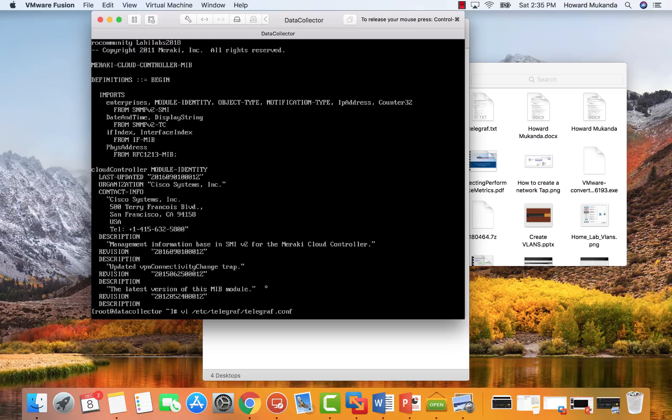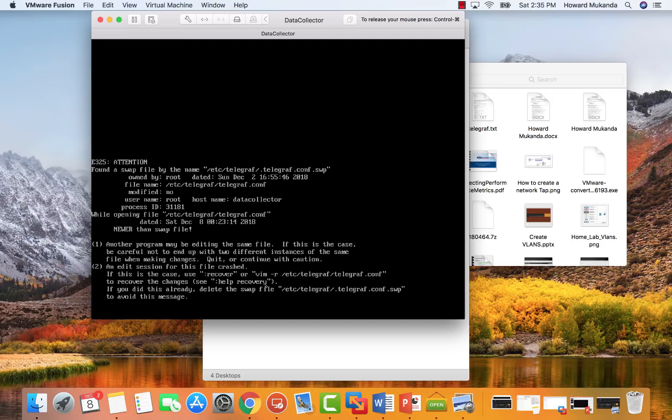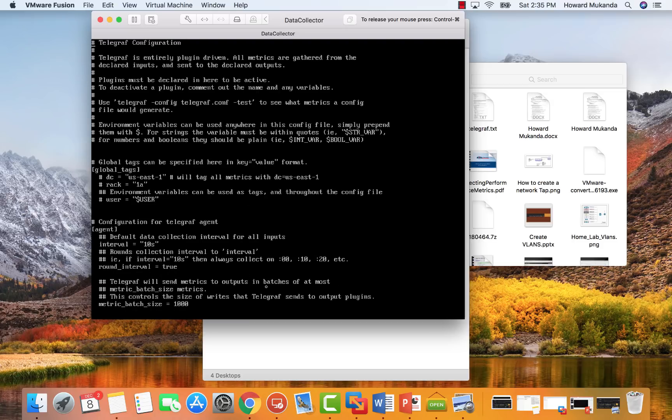Once that succeeds, the next thing you need to do is go ahead and edit your inputs.SNMP in your data collector. Once you're done, the next thing is we need to edit our telegraph.conf file. For that, we're going to be looking for the inputs.SNMP.